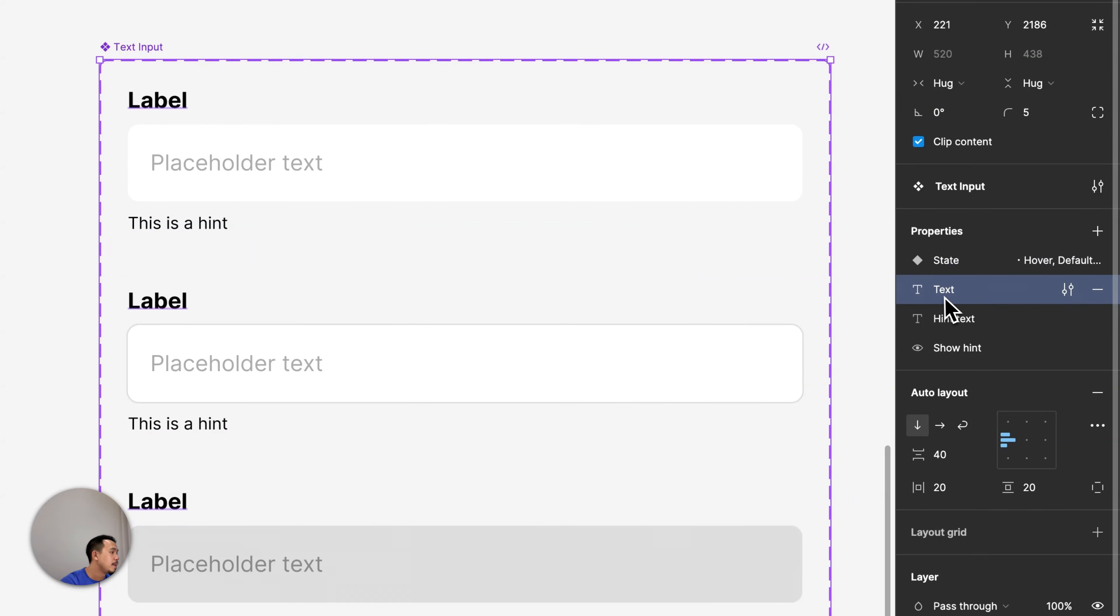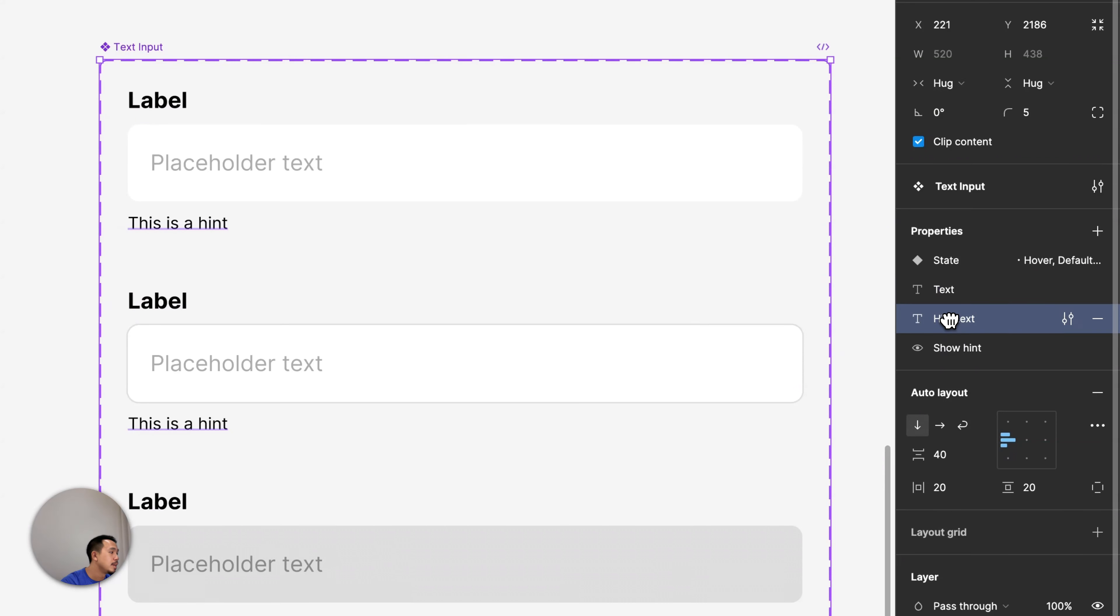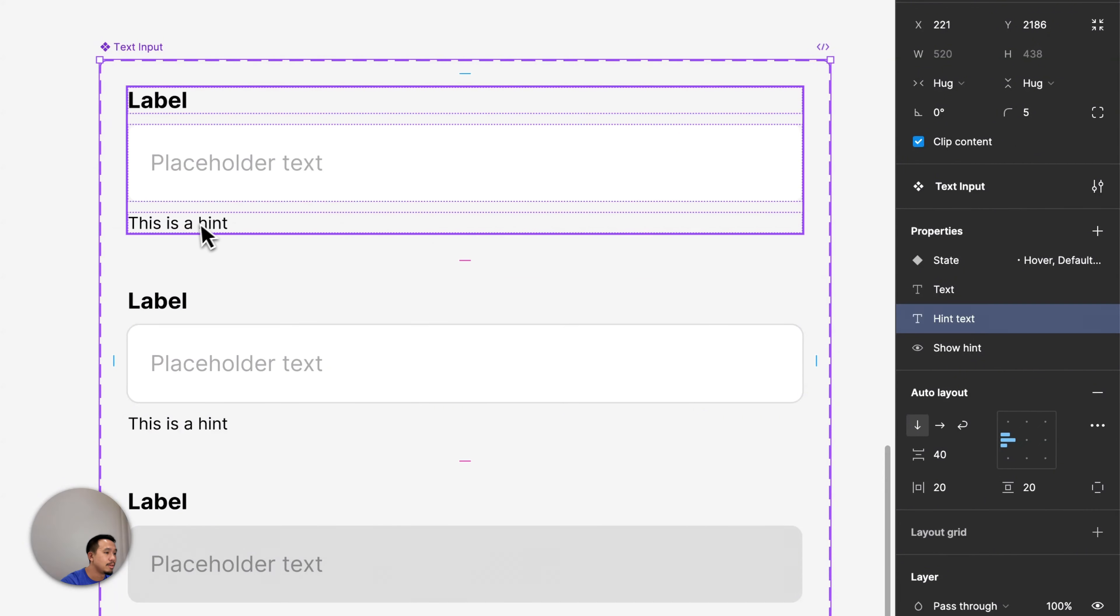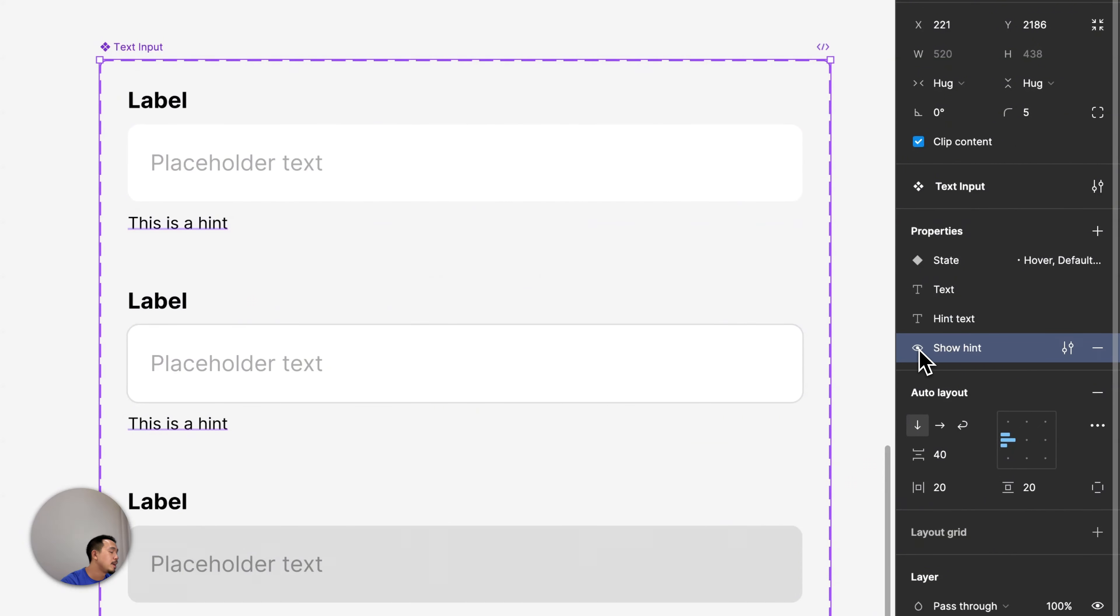I also have a Text property that controls the placeholder text. I have another Text property that controls the hint text. And finally, I have a Boolean property that controls whether the hint is showing or hiding.